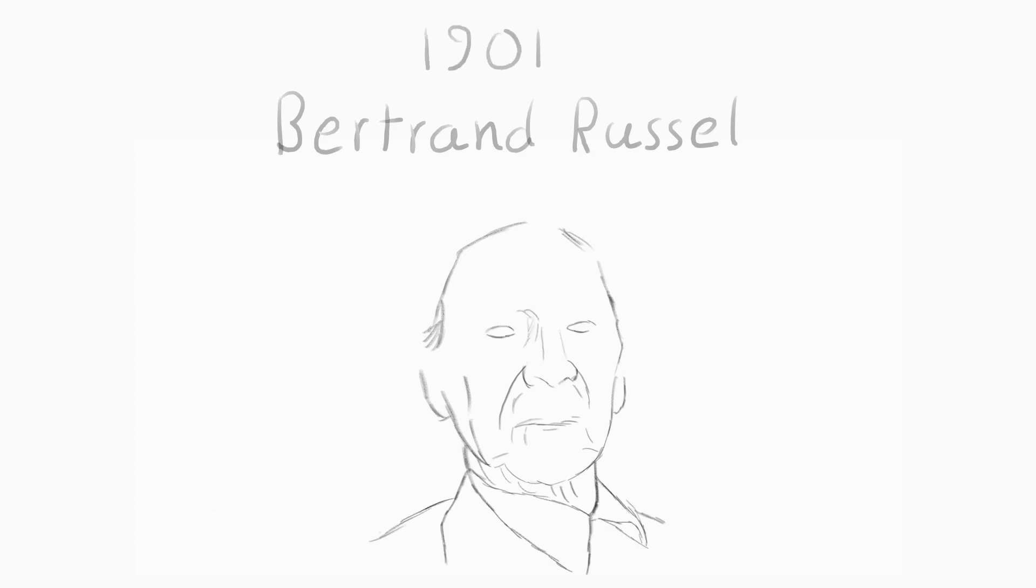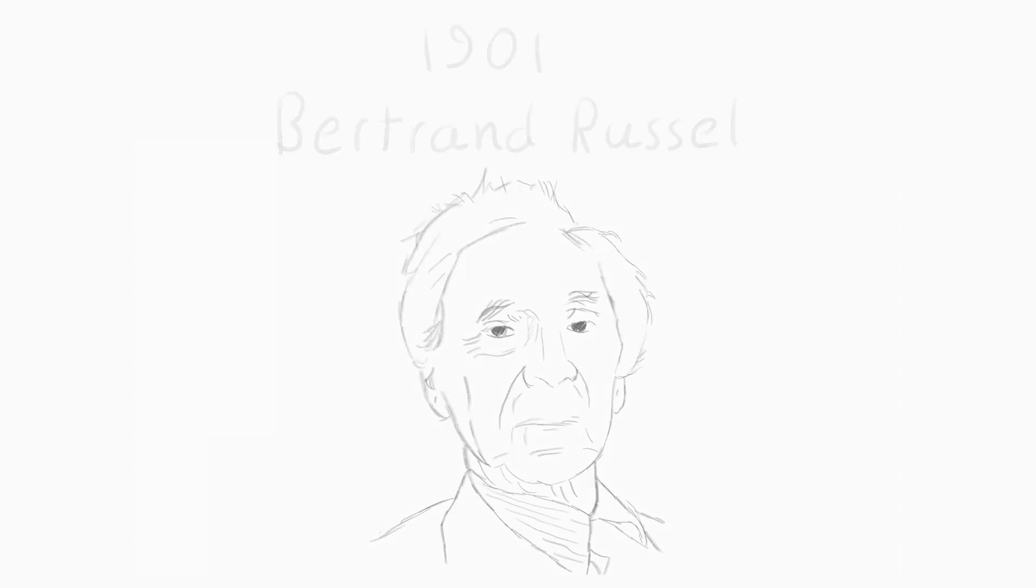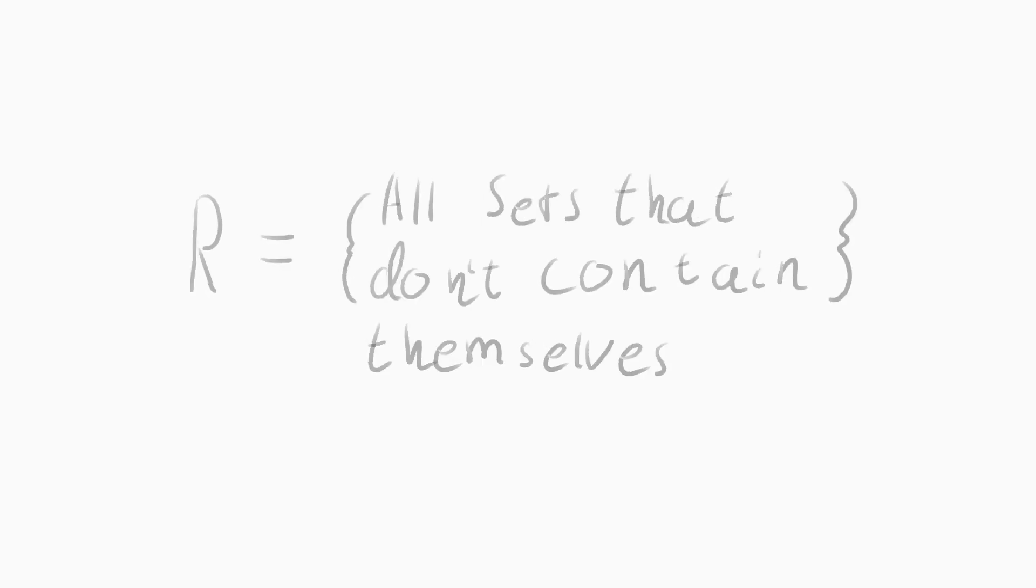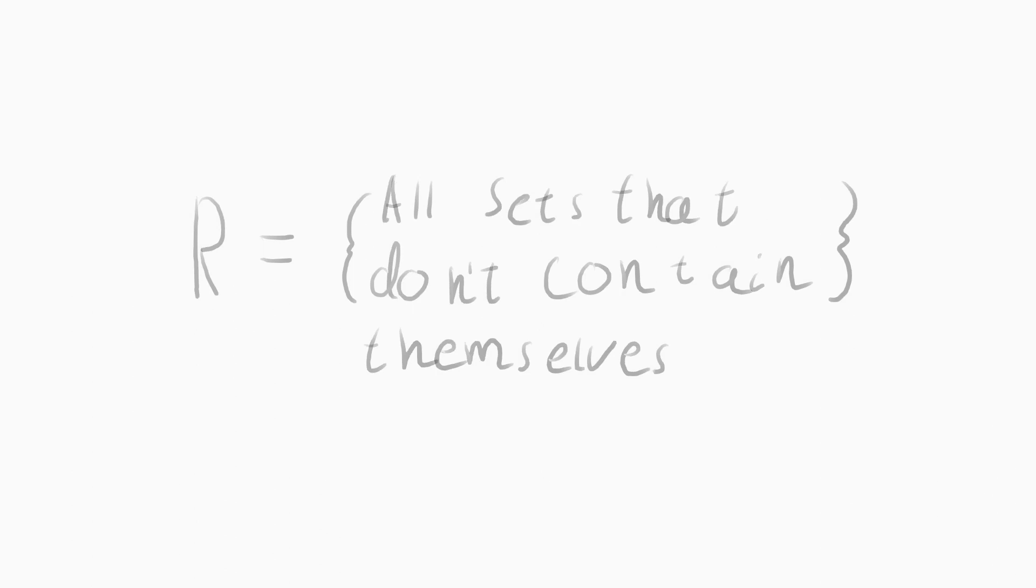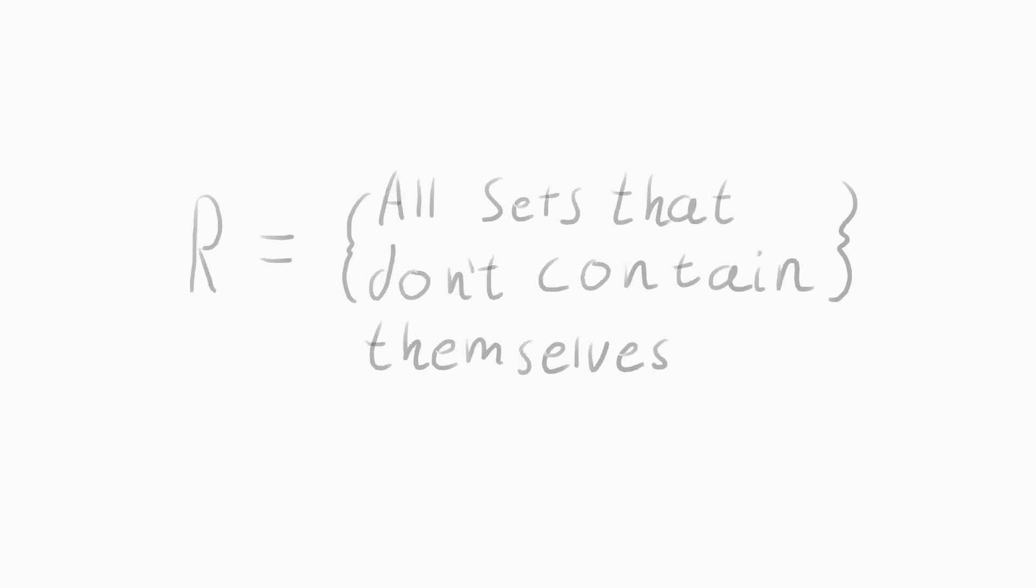Then, in 1901, British mathematician Bertrand Russell published a fault in Cantor's naive definition of sets. He argued that, if sets can contain anything, then they can contain themselves. Now, say, set R contains all sets that don't contain themselves. This is well defined and follows the loose definitions of the theory.